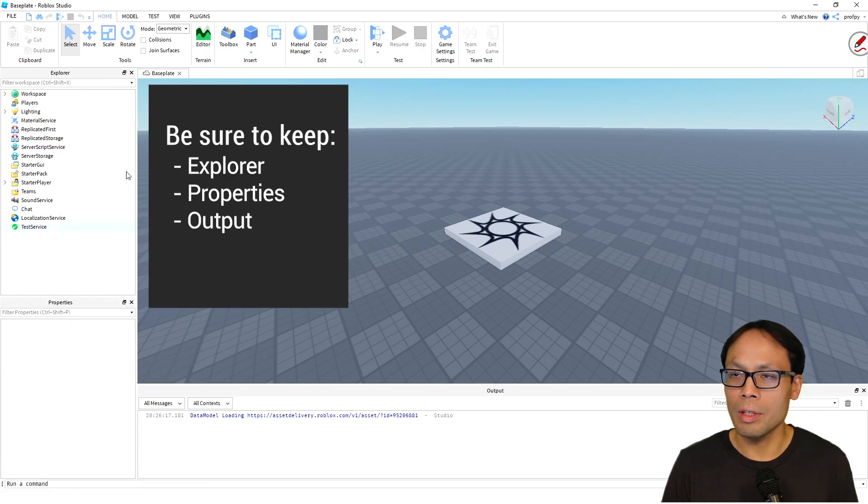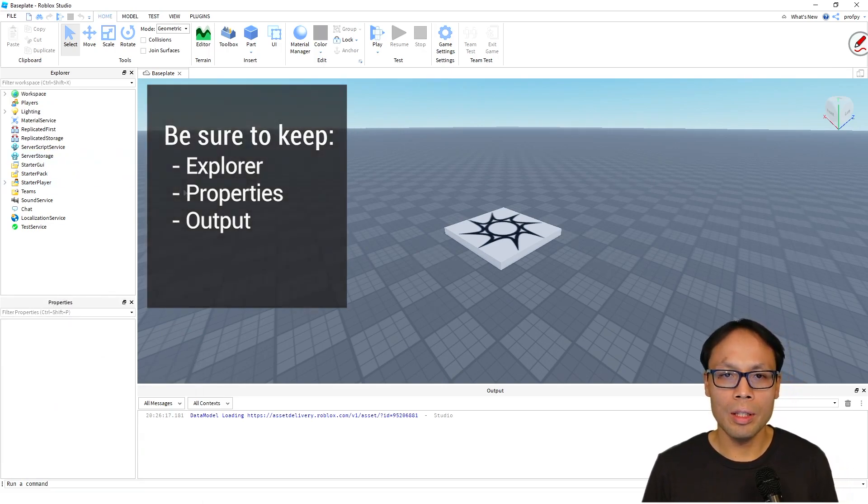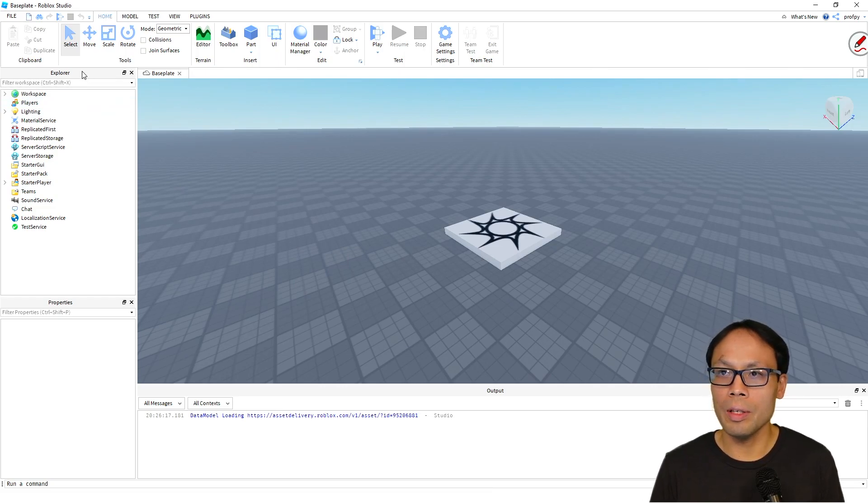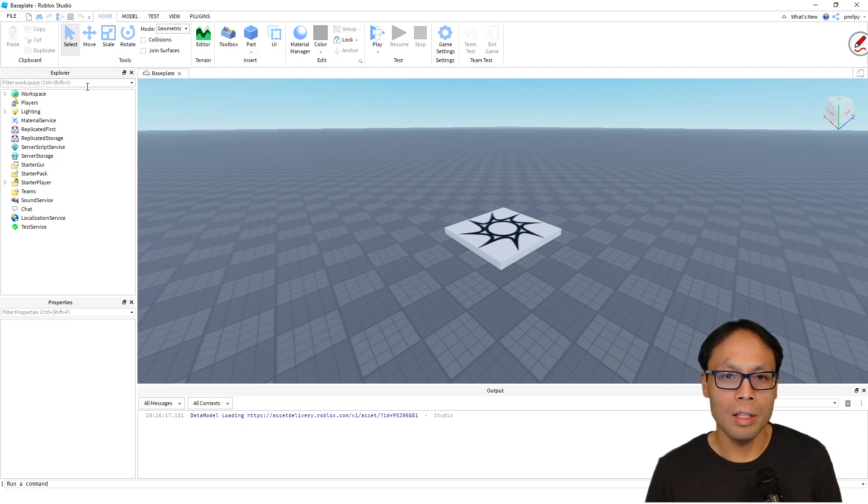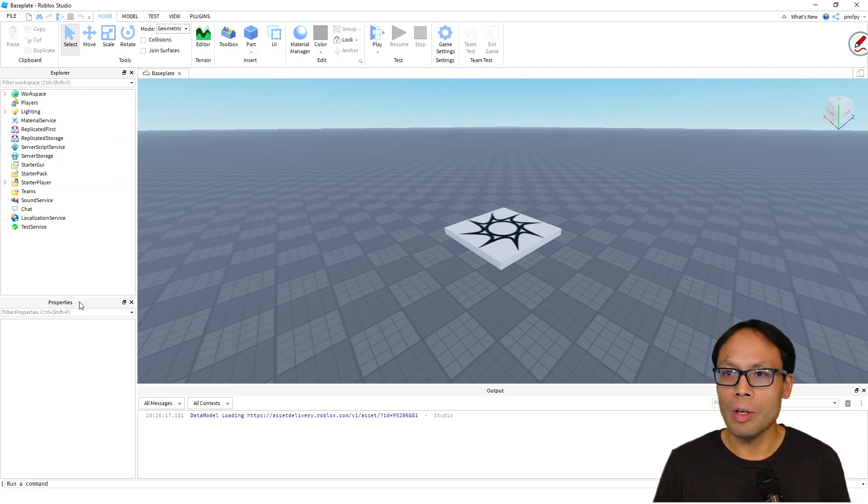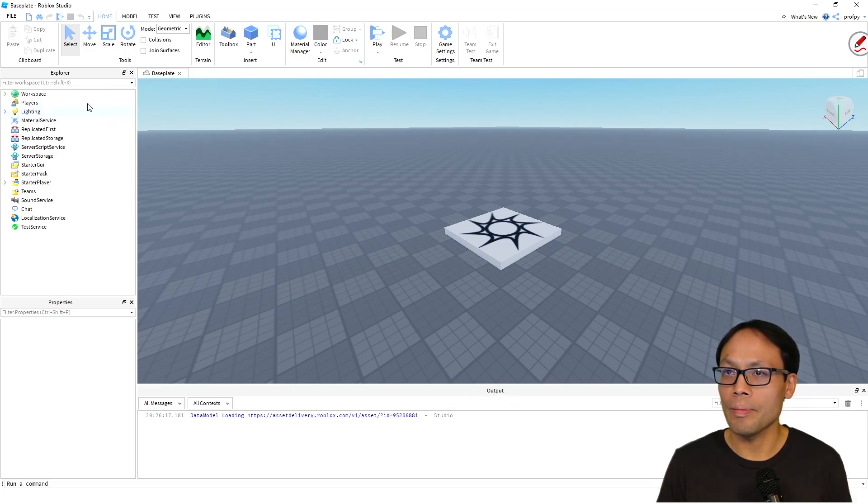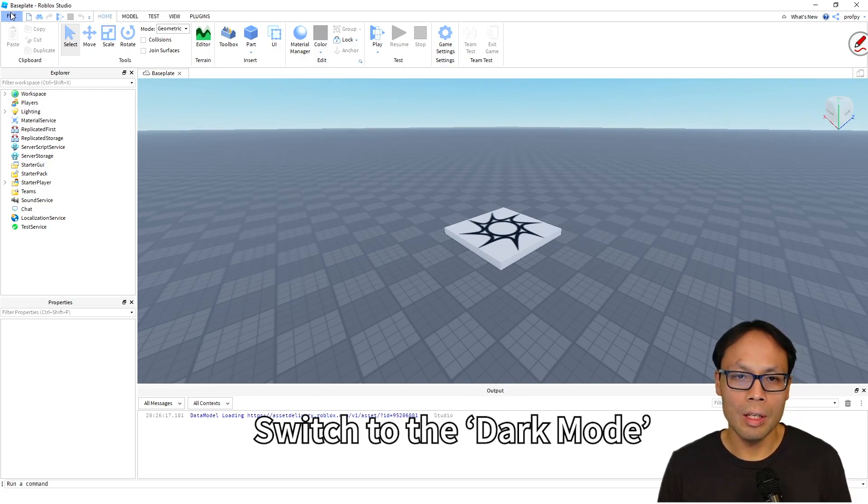So again, I have it configured in a slightly different way than it comes by default. I put the Explorer on the left-hand side, kind of like Windows Explorer or Mac Finder. This probably looks very familiar. We've got Properties again underneath it, and then Output is down here.